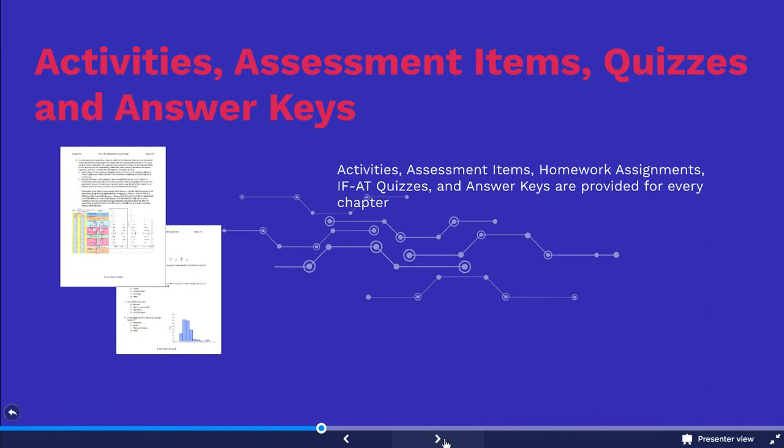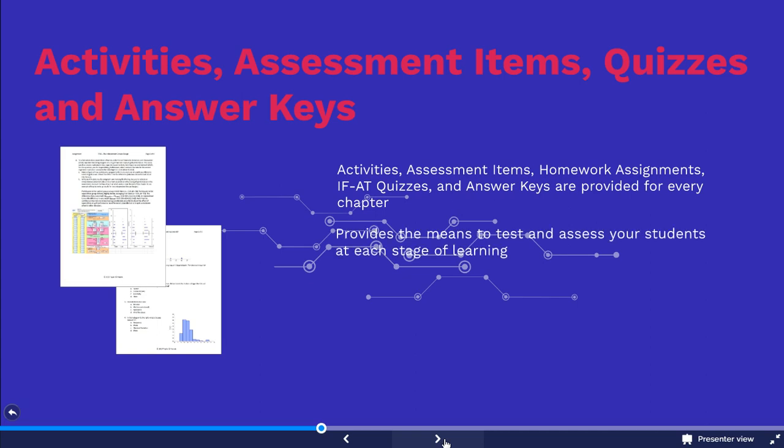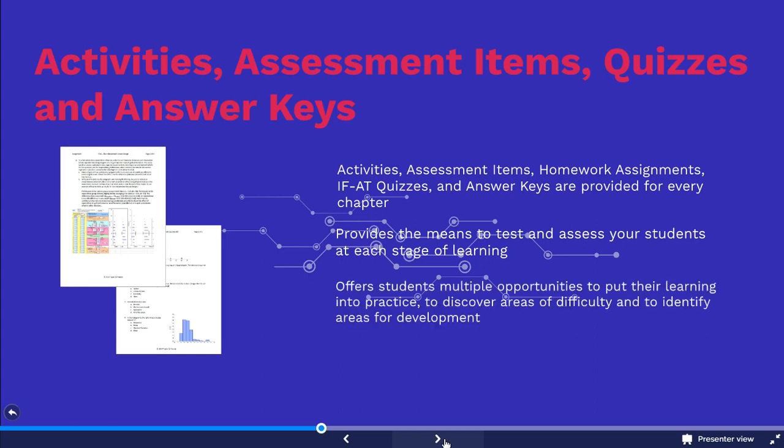Among the instructor resources you will find a wealth of tools designed to aid students' learning both within and outside class, through classroom-based activities, assessments, homework assignments and IFAT quizzes which have been provided for every chapter. These tools provide you with a means to test and assess your students at each stage of learning, offering students multiple opportunities to put their learning into practice, to discover areas of difficulty and to identify areas for development.